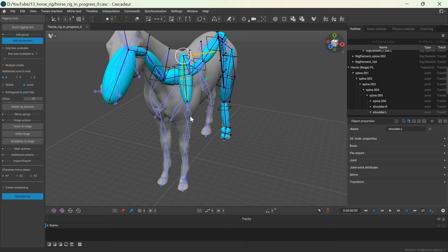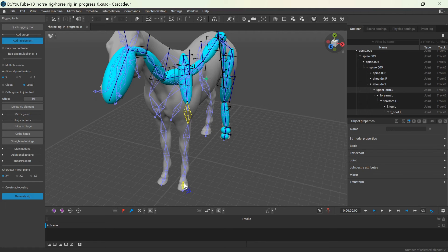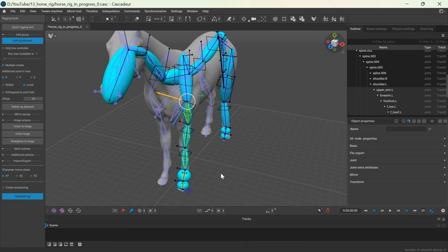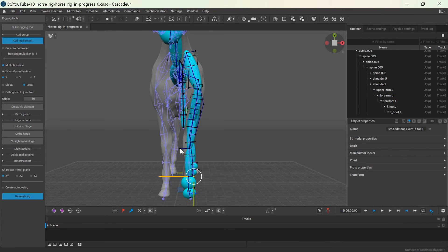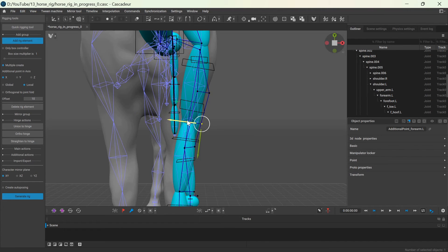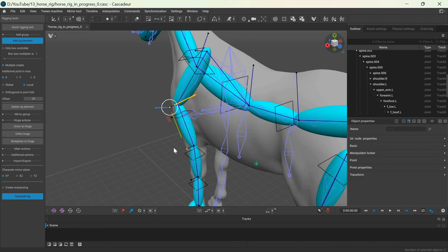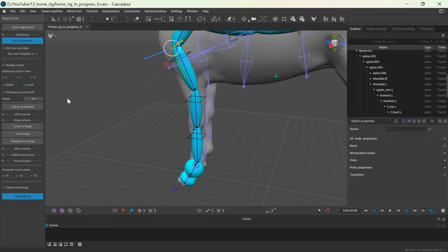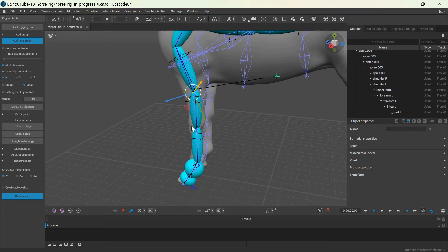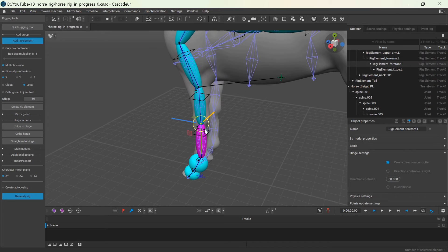The front leg is pretty much the same, I created rig elements for each joint and added hinge action for the top joint. In this case the pole target is pointing backwards, which if you check how horse legs bend is the correct direction.